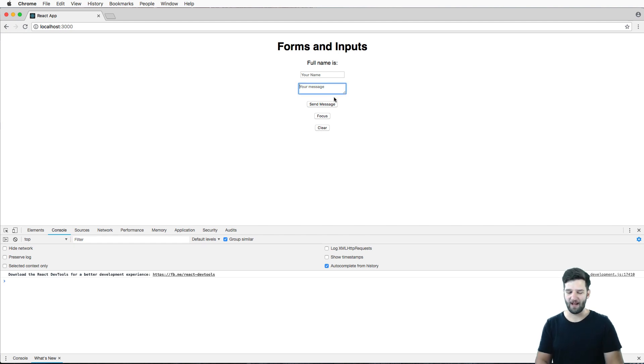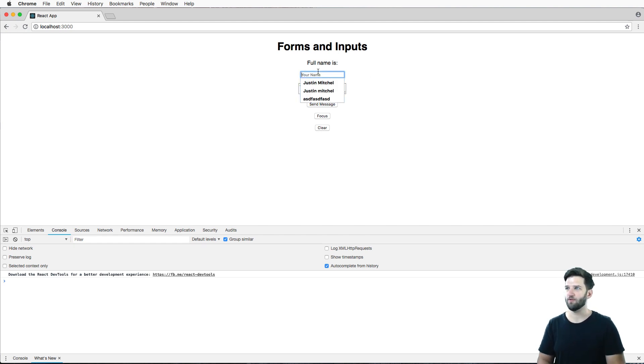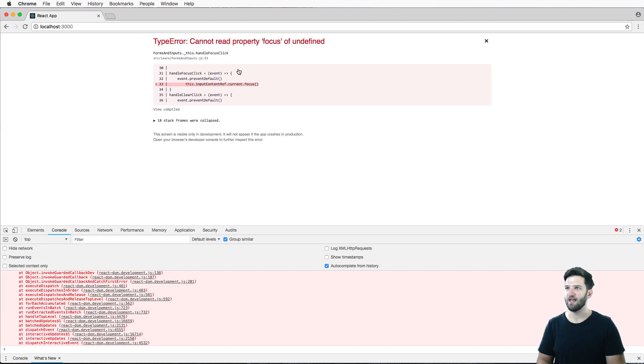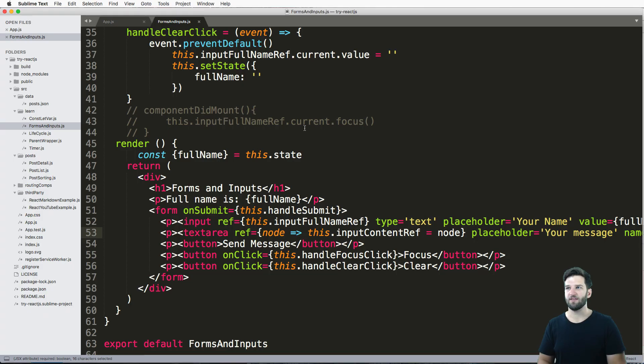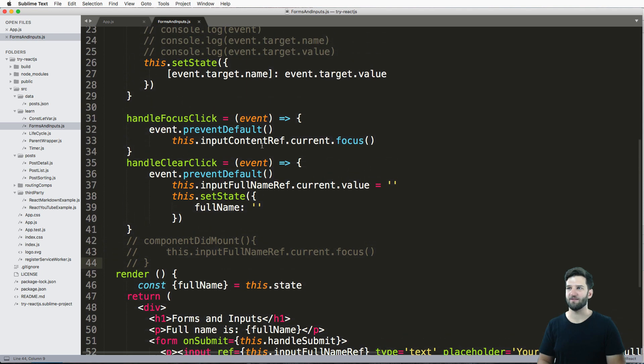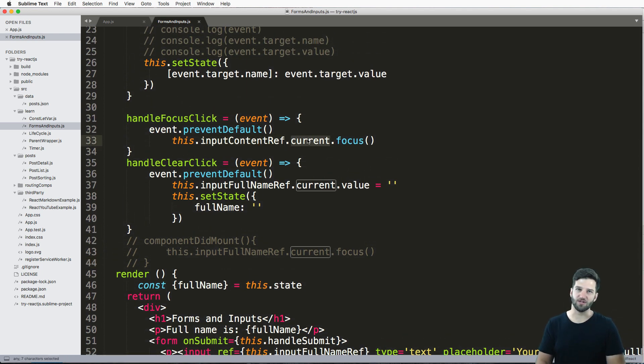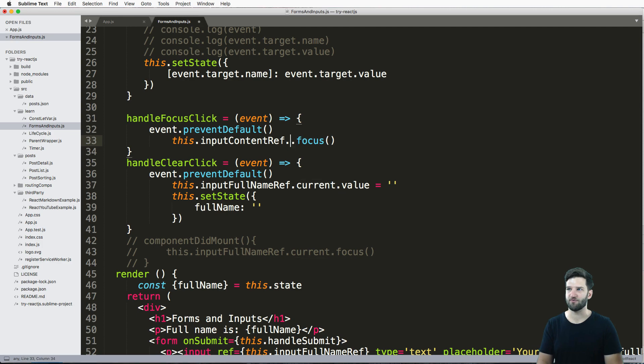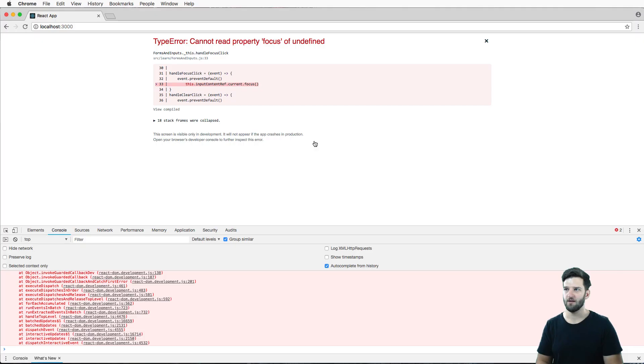Now, now if I type, or rather, you know, focus on something else and hit focus, it will give me this error. Now, the error is because of how we defined our reference. It's actually, we don't use current anymore, because that's the only reference for that one. So you can just do focus.